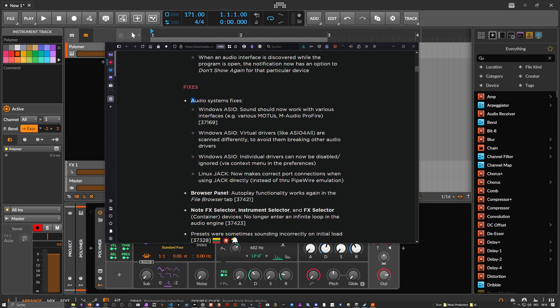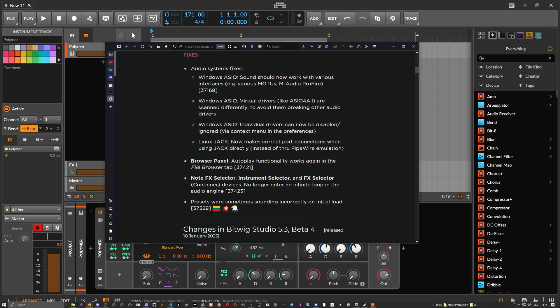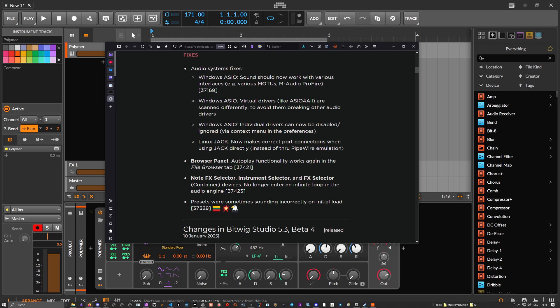There are also some audio system fixes. I actually never experienced problems with the audio system, for me it was pretty fine. Then I saw someone on Discord talking about the autoplay functionality that works again in the file browser tab. Presets were sometimes sounding incorrectly on initial load. I never experienced this myself in the beta but nice that it's fixed.